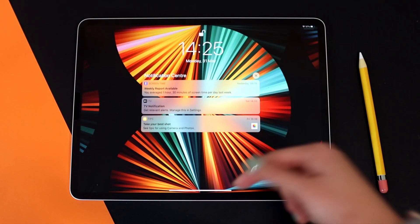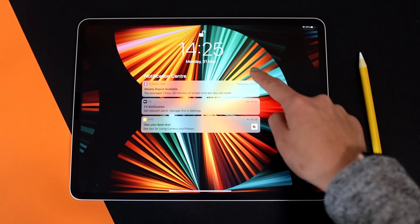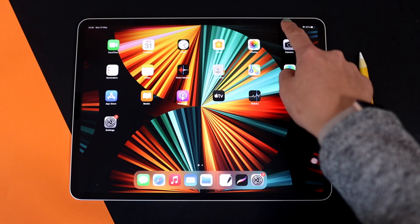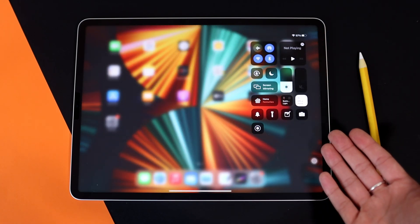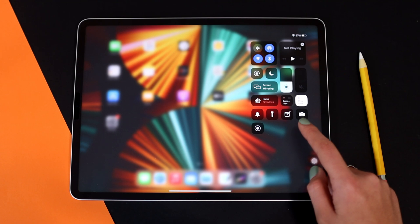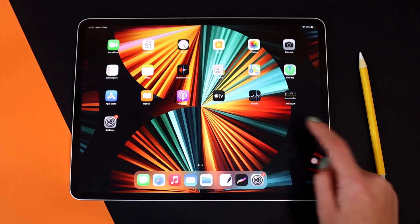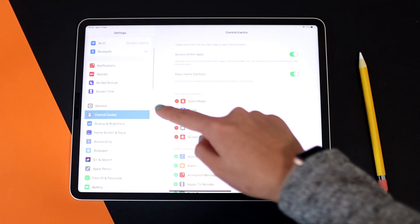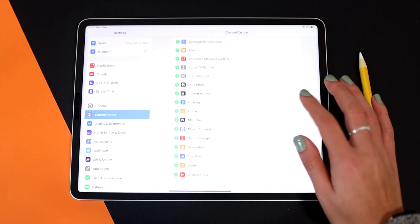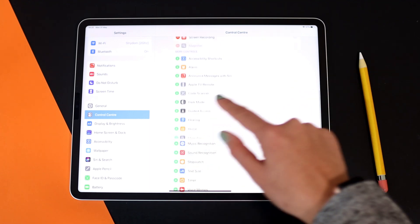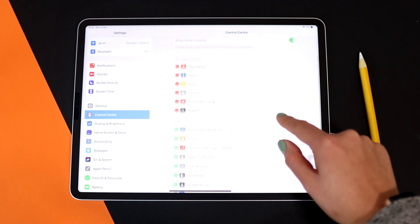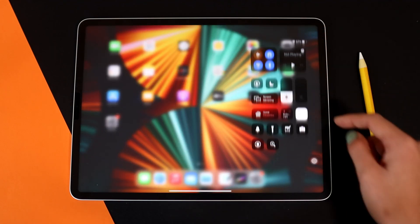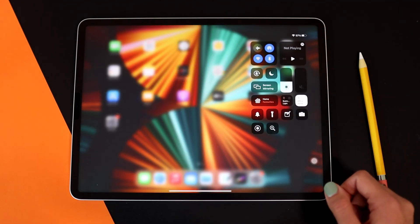So if you swipe down, you can see your notification center. And if you swipe from the right down, you can see your control center. You can also edit your control center by going to Settings, then Control Center. Here you can edit it — for example, add your magnifier and it will just add it for you. So if you swipe down, there you can see I just added that.